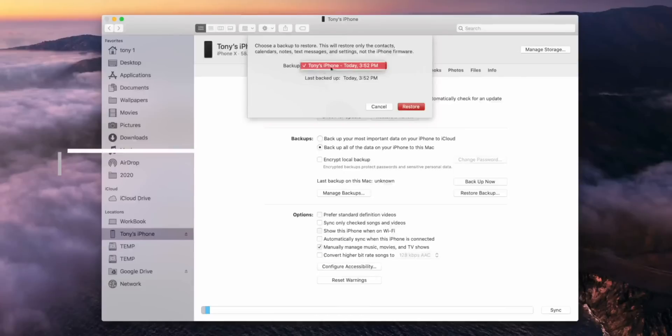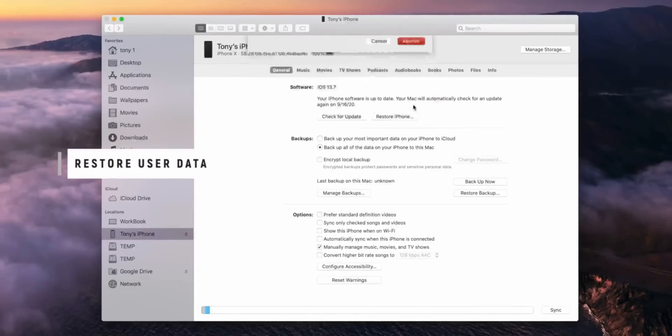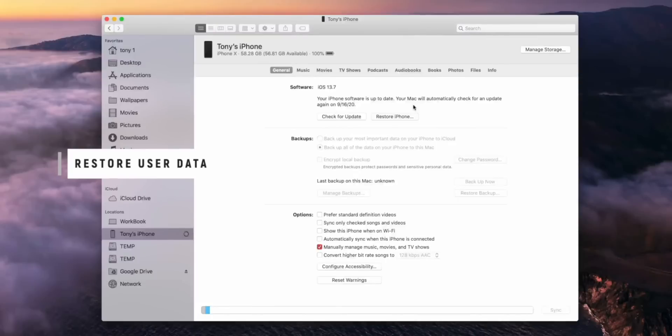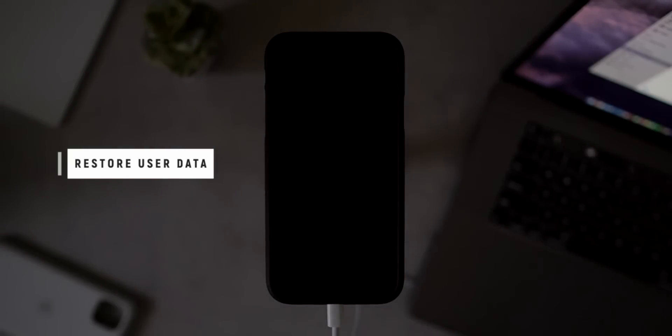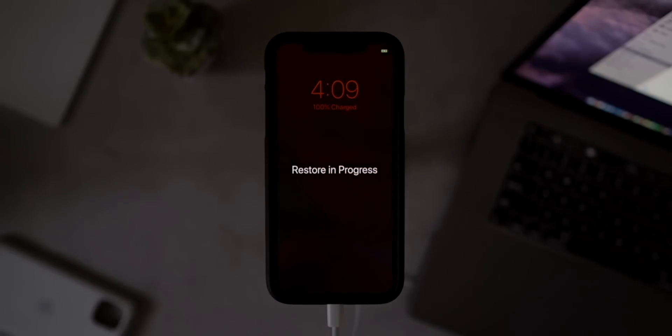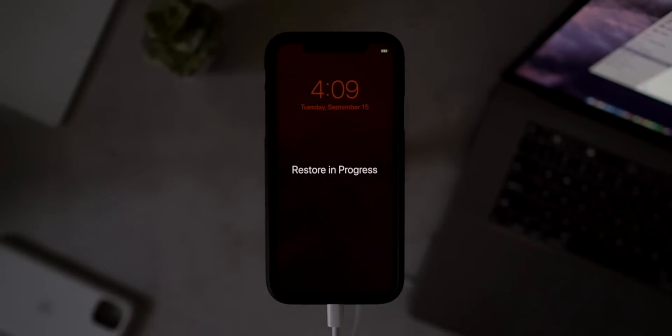Now the restore of our data has started. My light just died, but it's okay. As you guys can see in a second here on my iPhone, it's going to pop up saying restore in progress. And all of the data we had on iOS 14 is now going to iOS 13. So I'm going to grab a new battery for my light while this finishes up and I'll be right back.